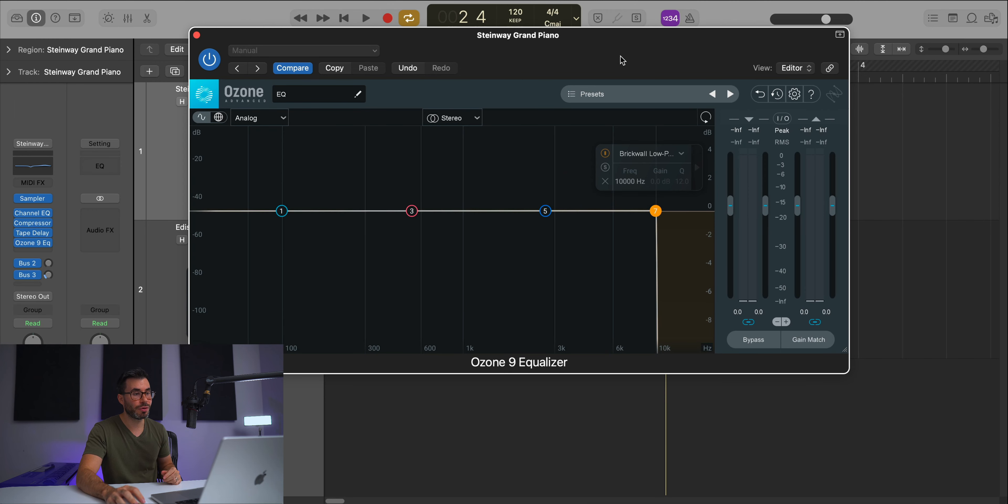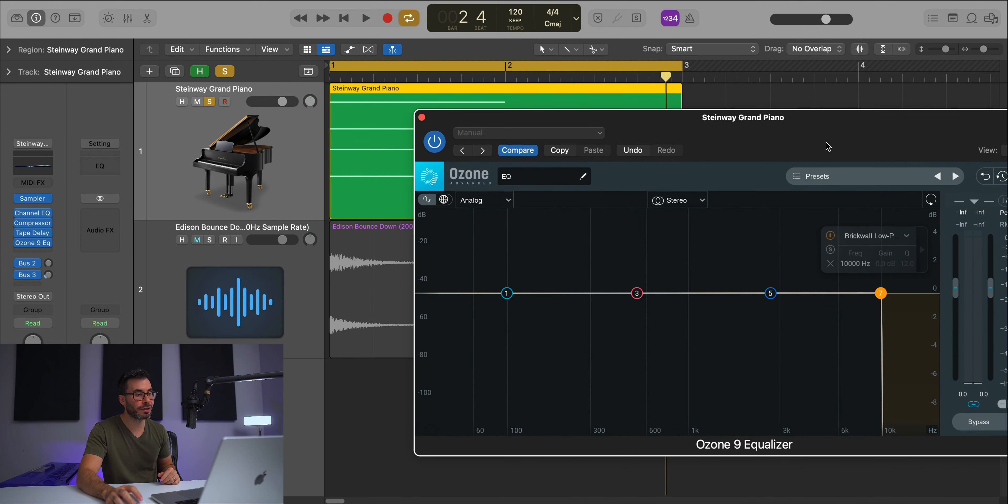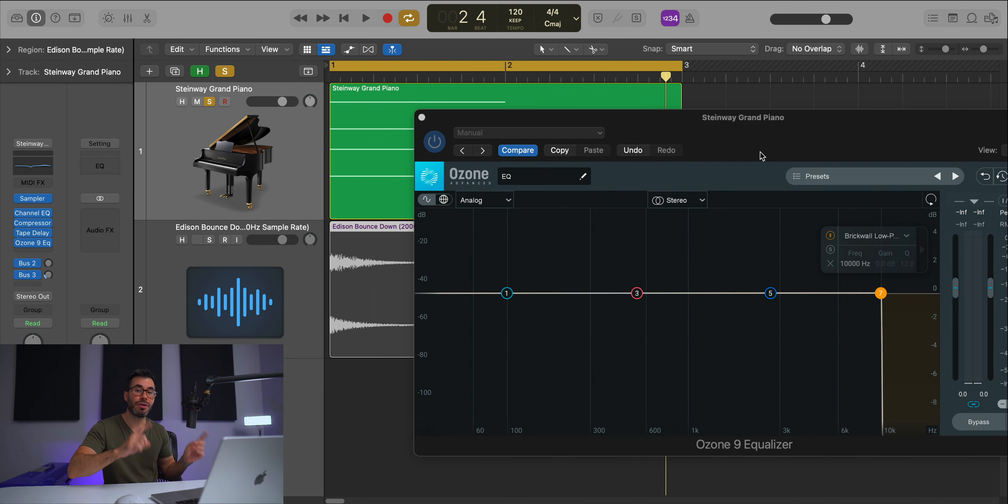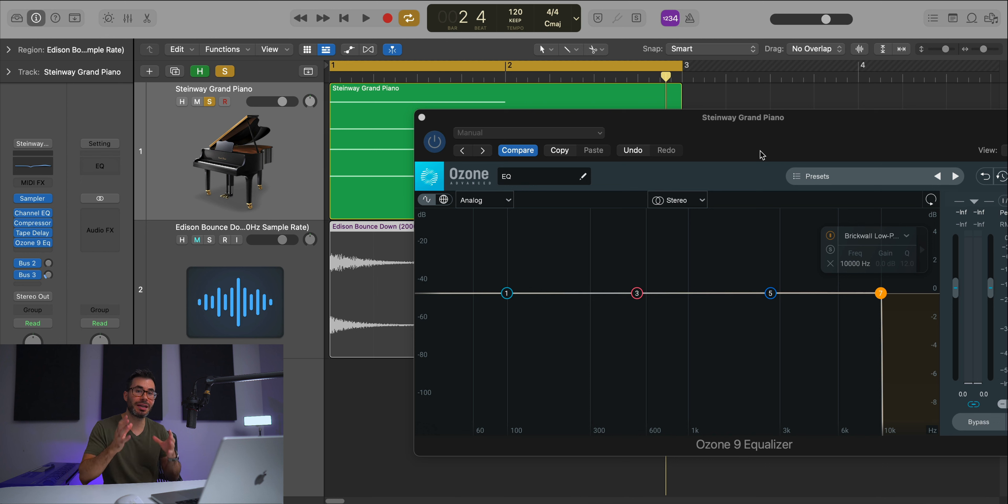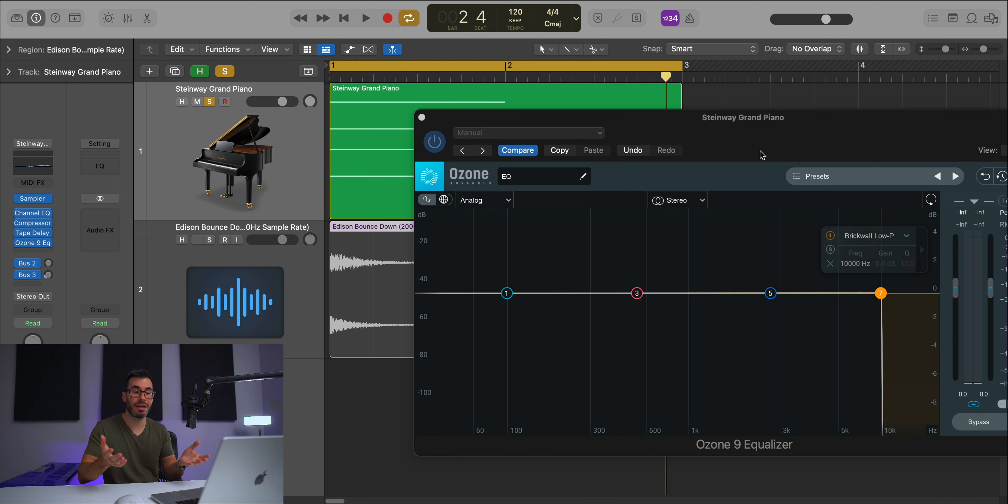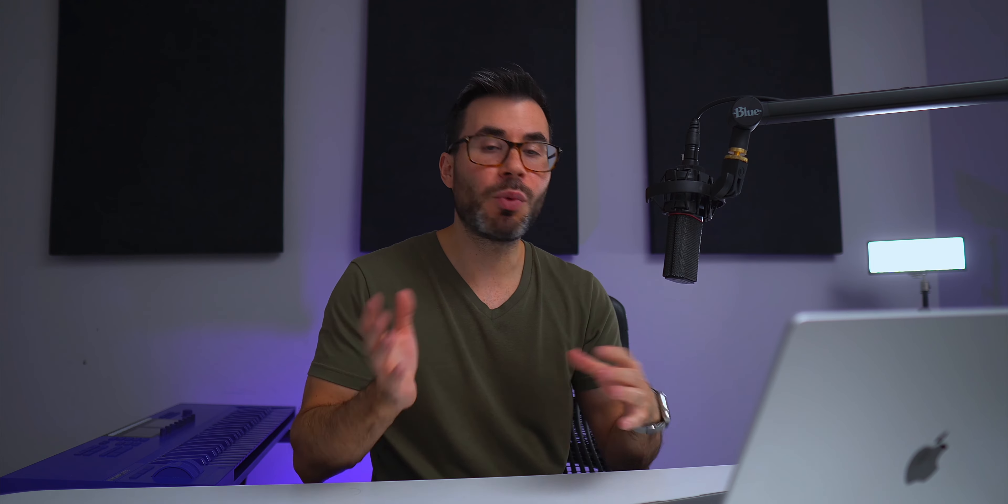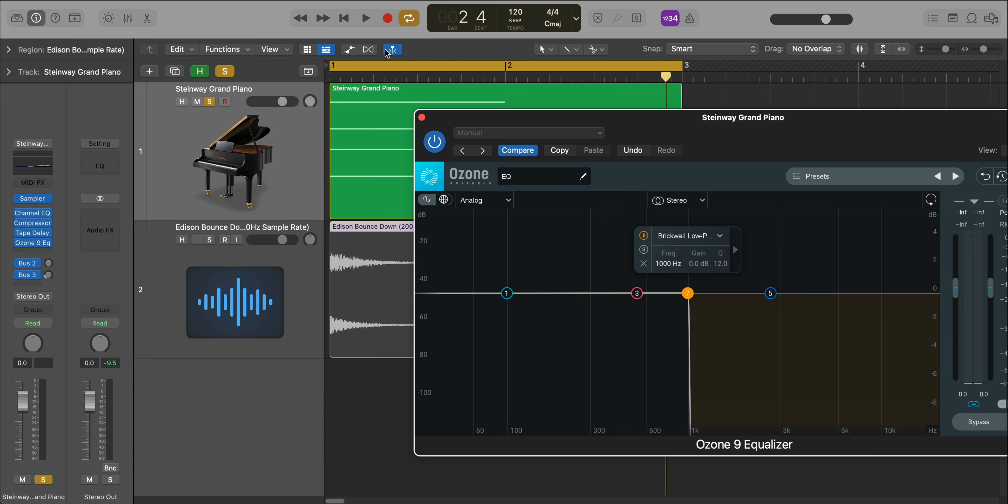If we apply the Nyquist theorem to this EQ, we can replicate that down sampled sound using just this filter. This audio was set at 2,000 hertz. Nyquist theorem tells us to divide by two to get the maximum frequency allowed in that sample rate, which is 1,000 hertz. I'll type in 1,000 hertz. Our brick wall filter is now acting like a down sampling machine. Let's take a listen.